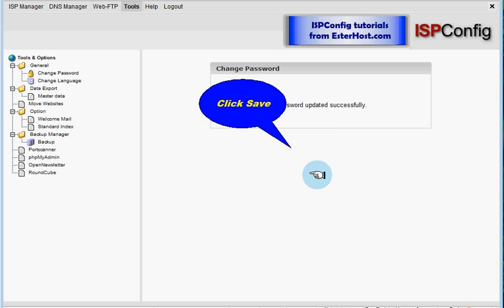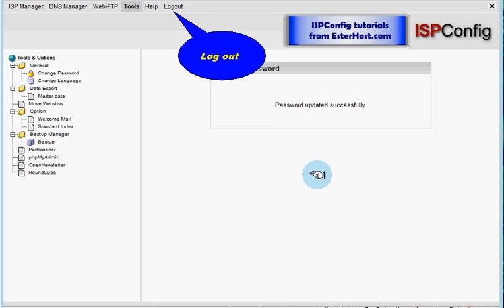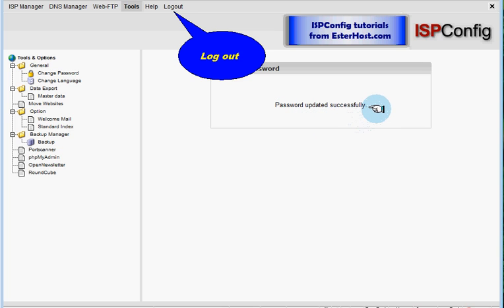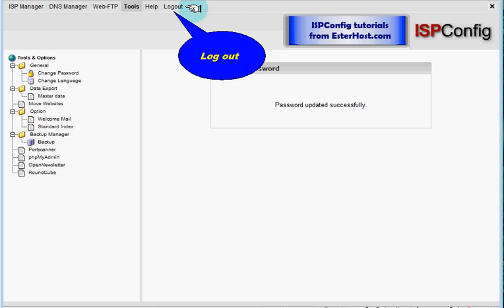Password was updated successfully. You can see here, so now go to logout and log out of your account.